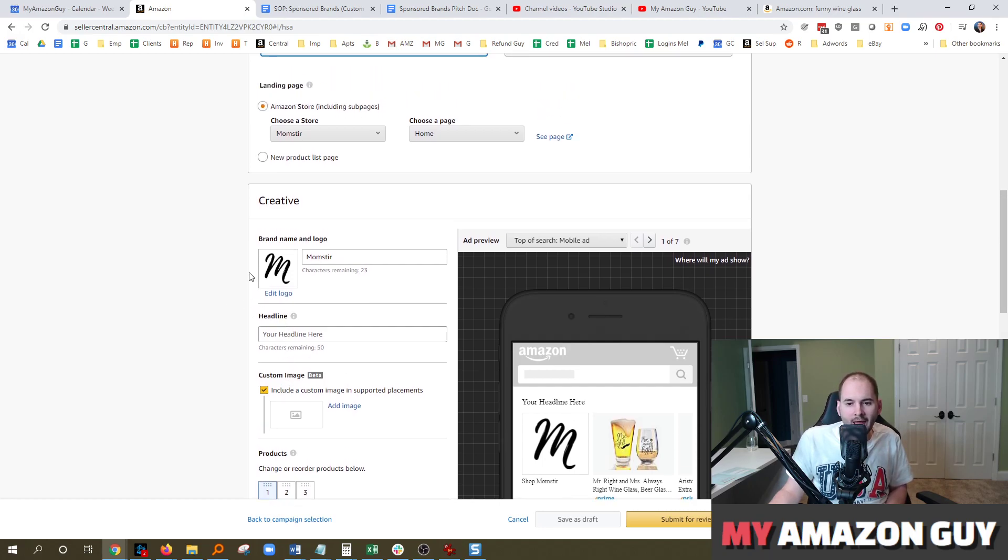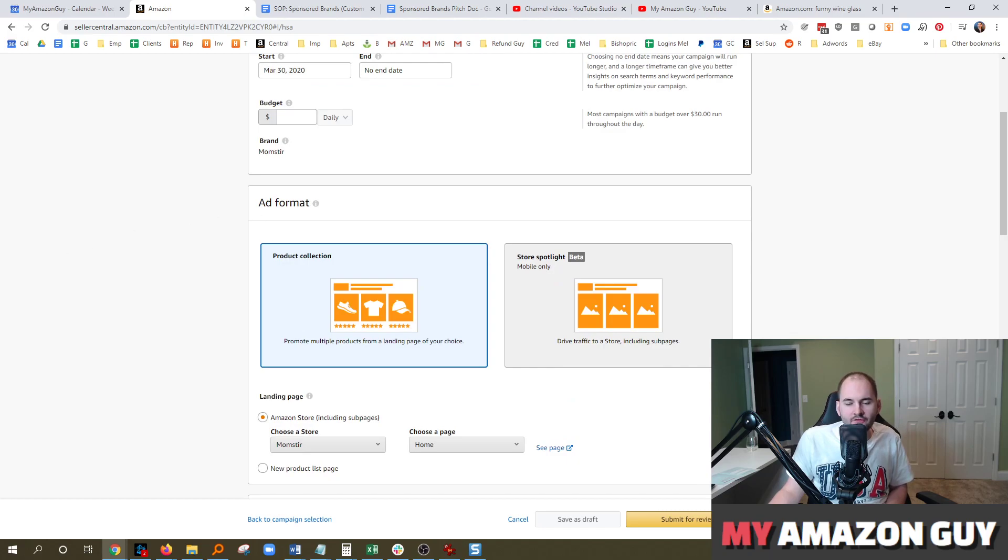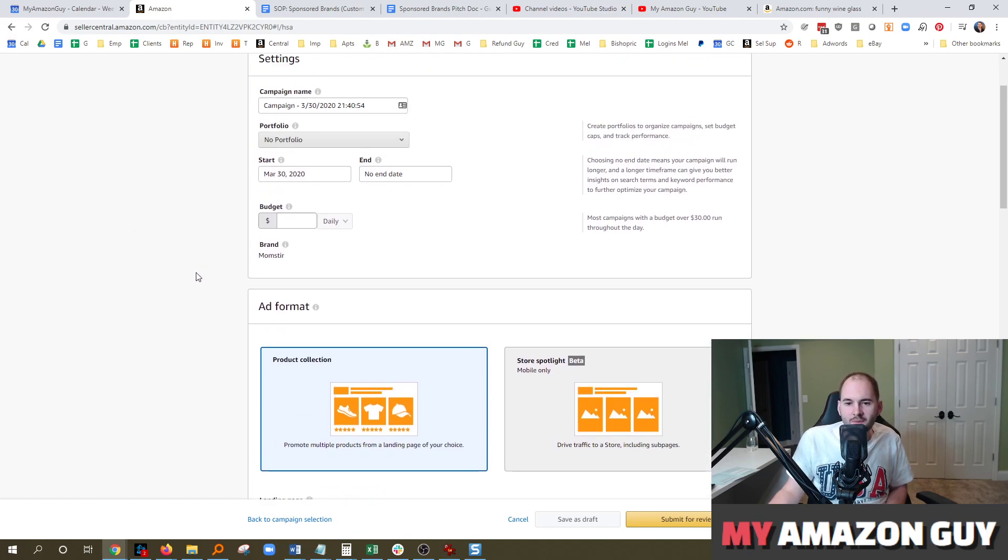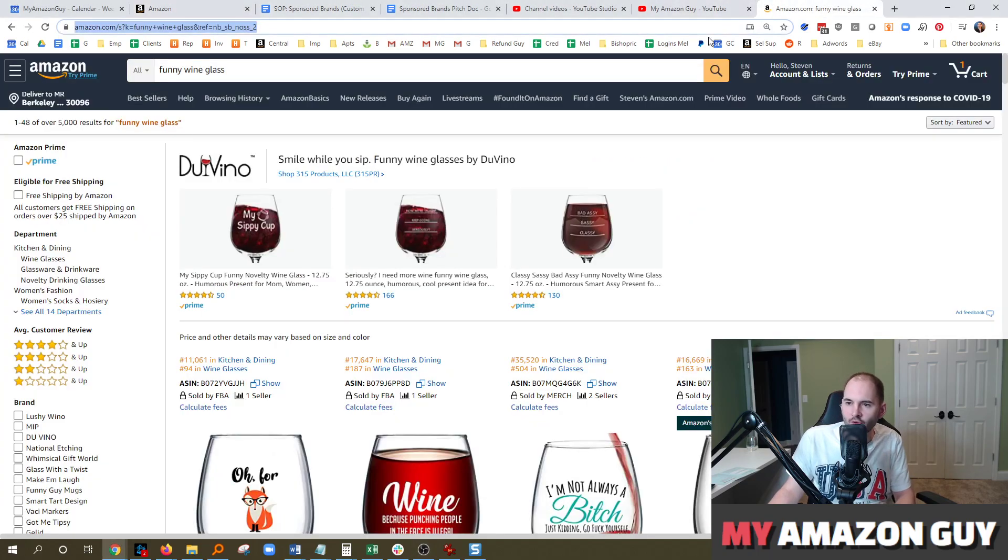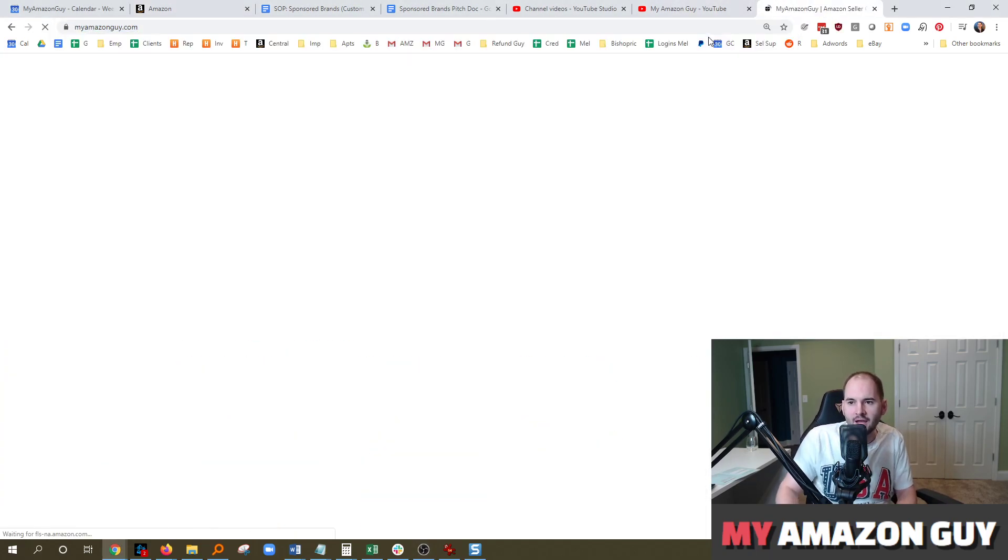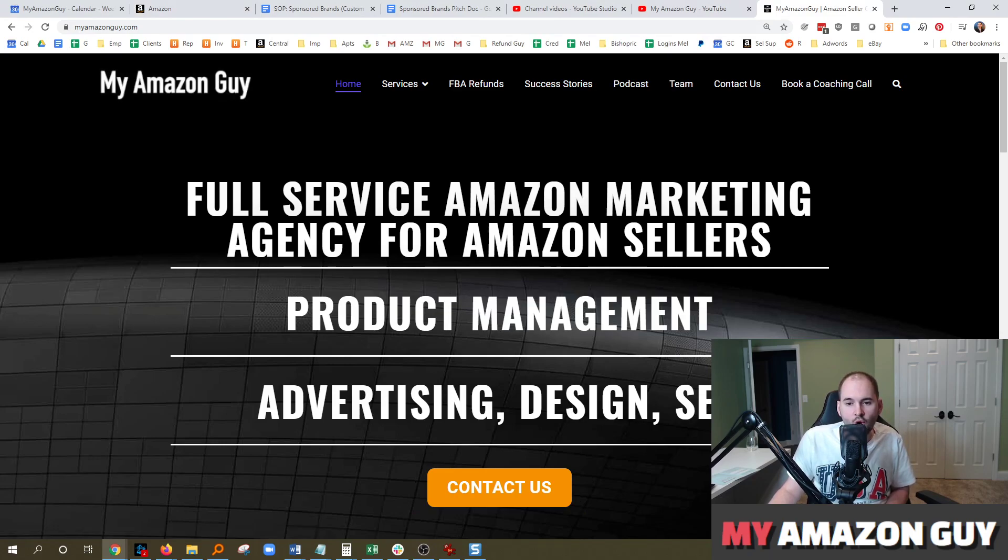If you have any questions about advertising or anything else within Seller Central, leave a comment on our videos. We will cover them and answer any questions you might have. And again, if you need any Amazon consulting, go over to myamazonguy.com today and contact us for a free quote, and we'll help you out. Thanks so much.